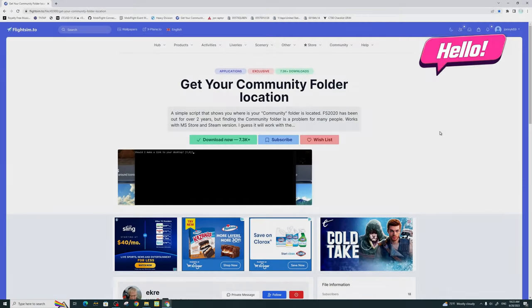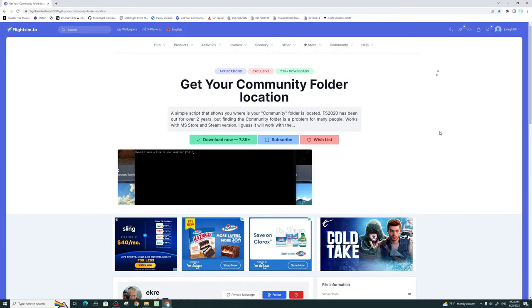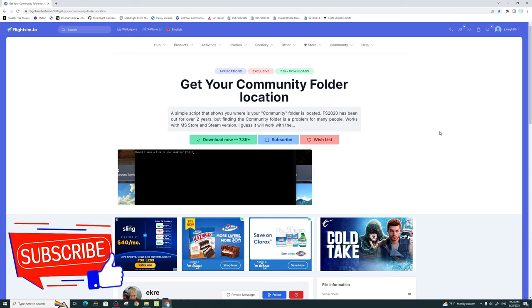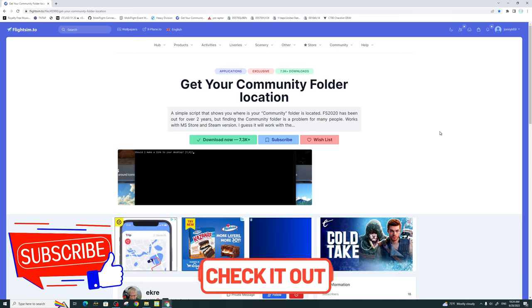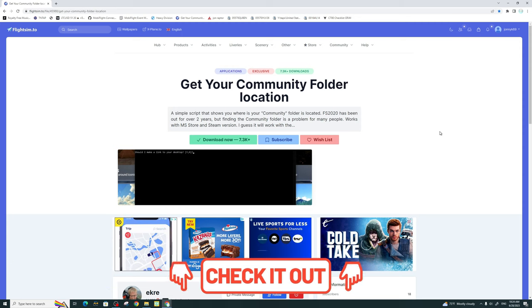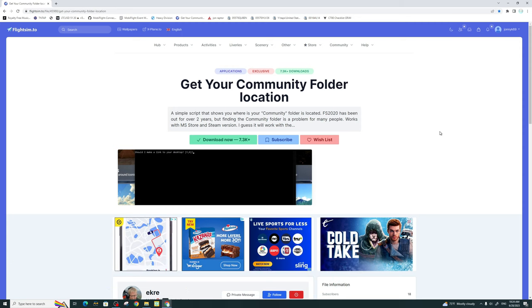Welcome back everyone. In today's episode, we're going to be using an add-on mod from FlightSim.to to help us locate our community folder. Links for this will be down in the description, so be sure to go down there and check that out.